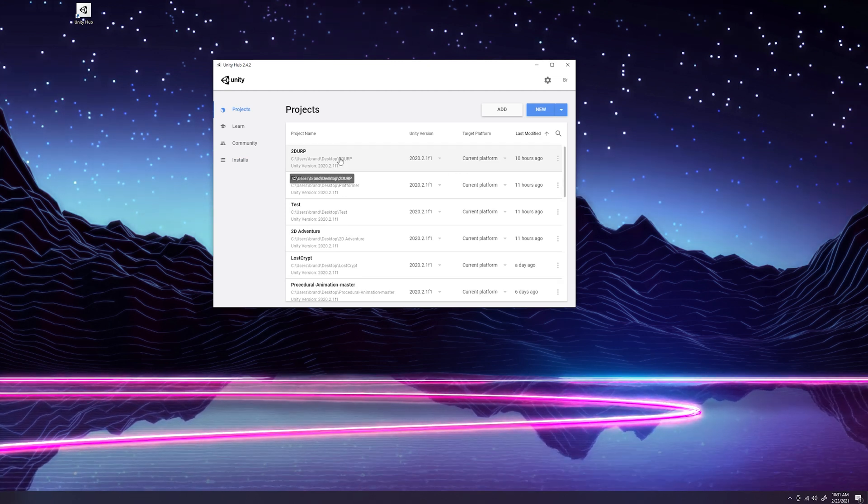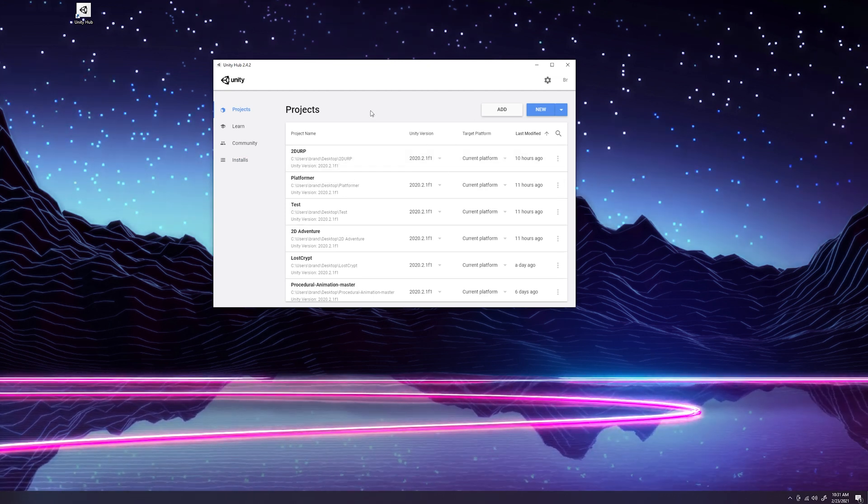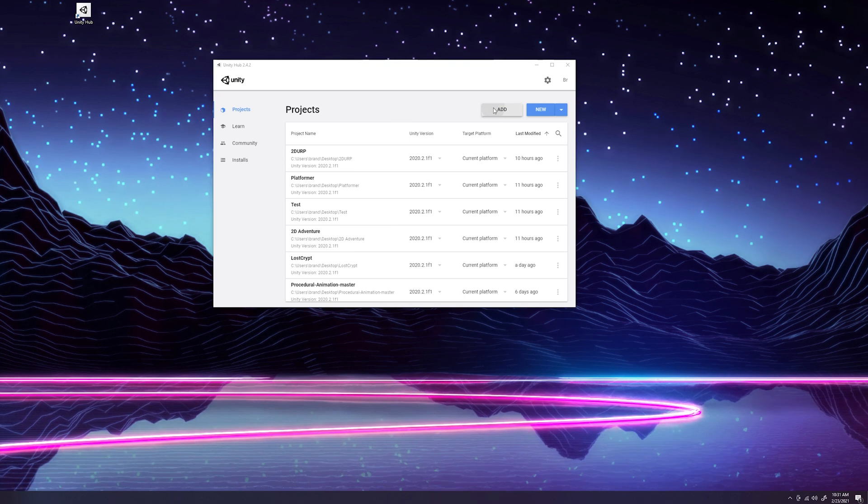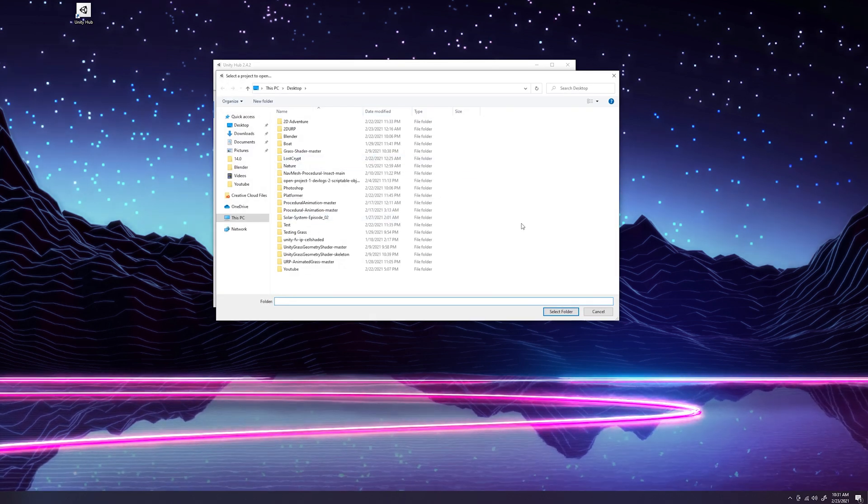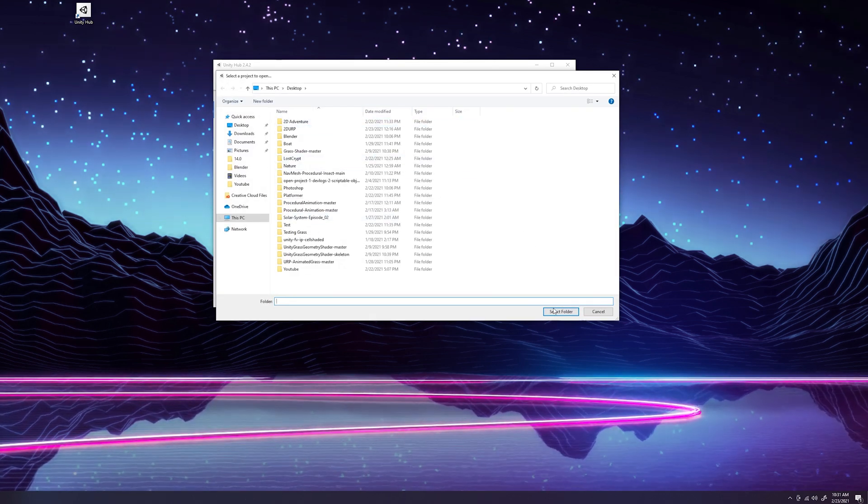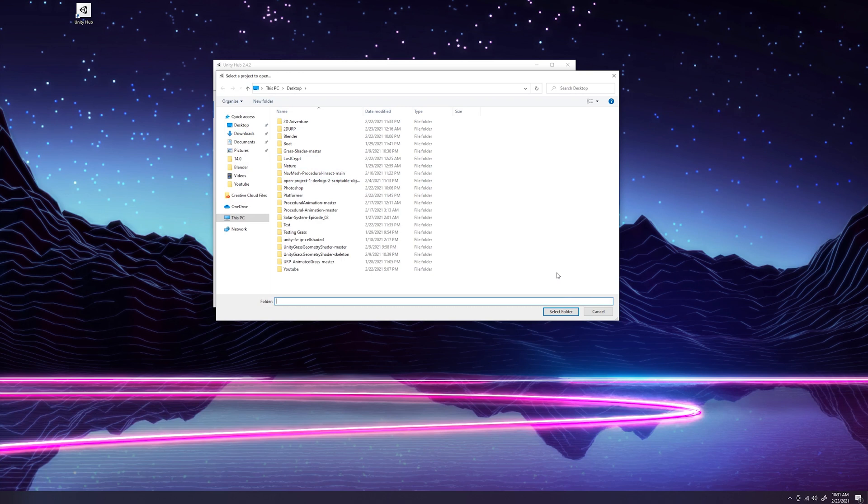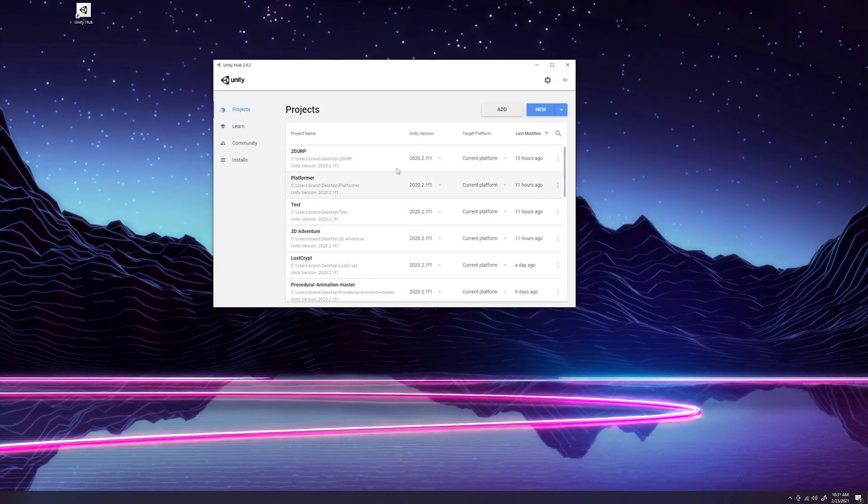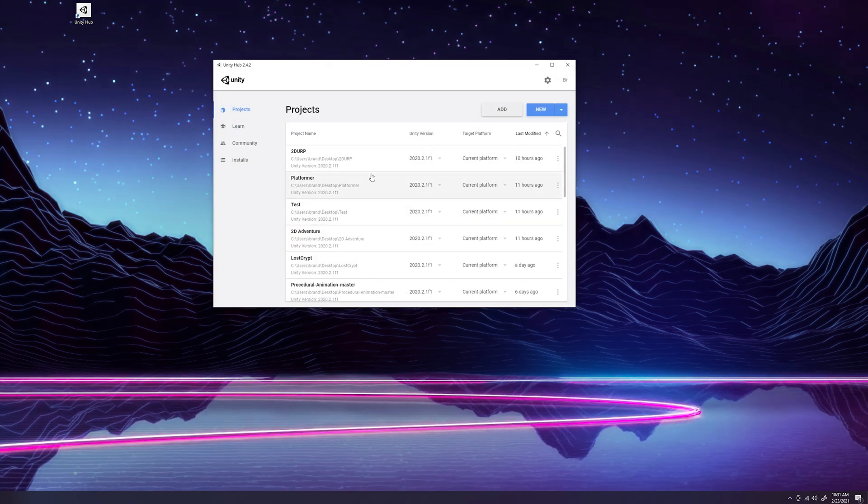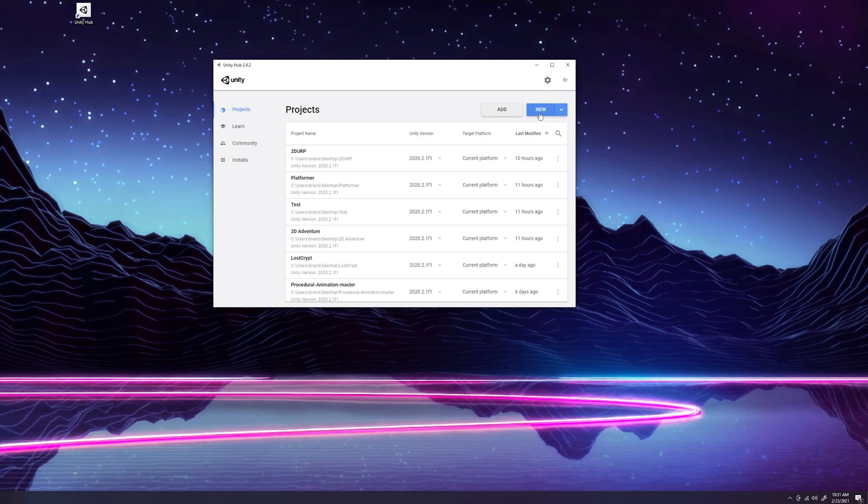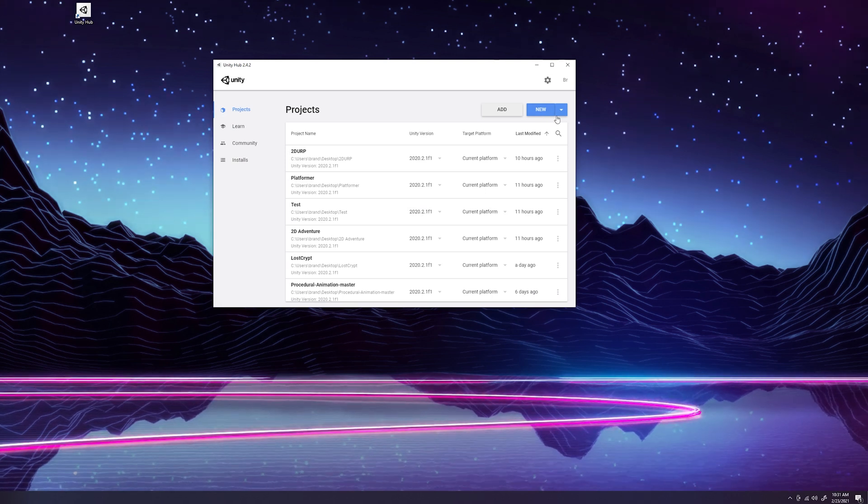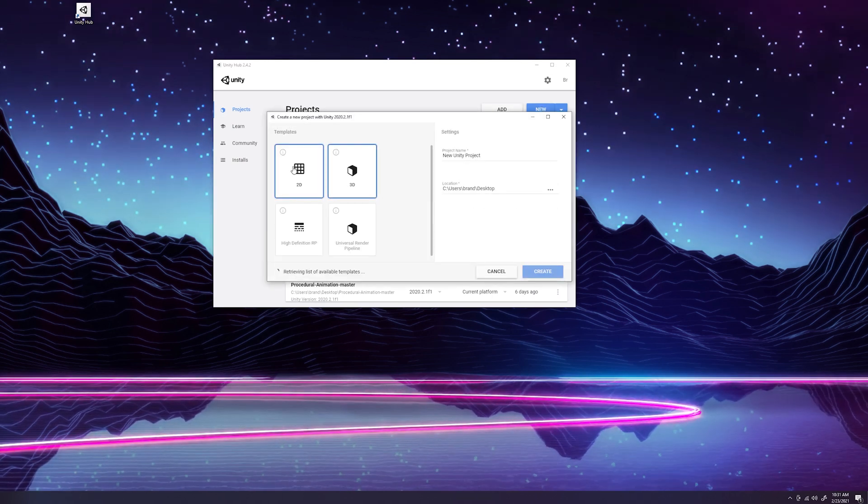If there's a project that you downloaded that's not showing up here, the easiest way is just click Add, find the project that you're trying to add, select the folder, click Enter, and it should pop up in your list of projects. That's just a little tip there. But we're going to create a new project. So what we're going to do here is click New.